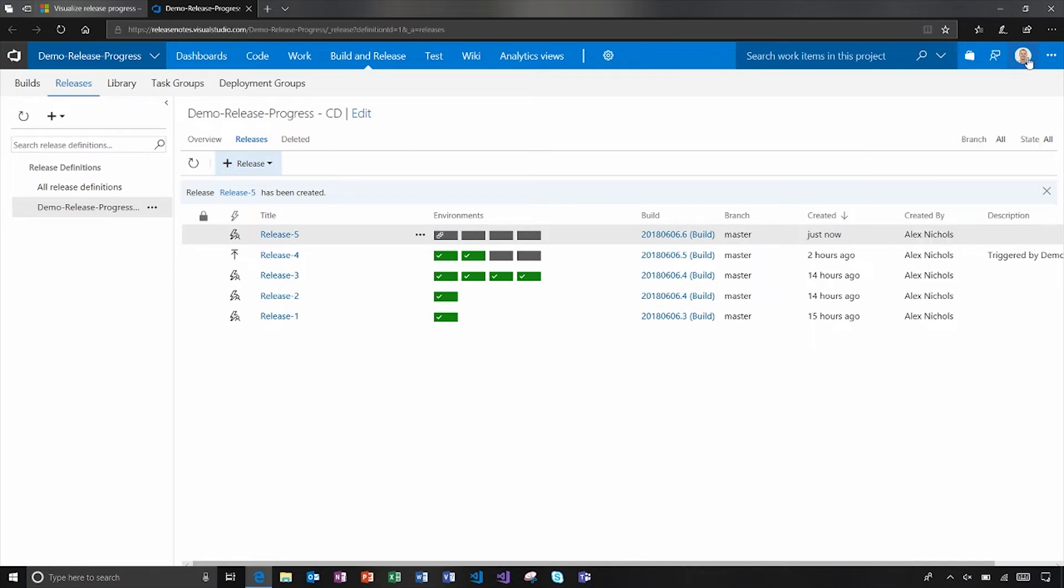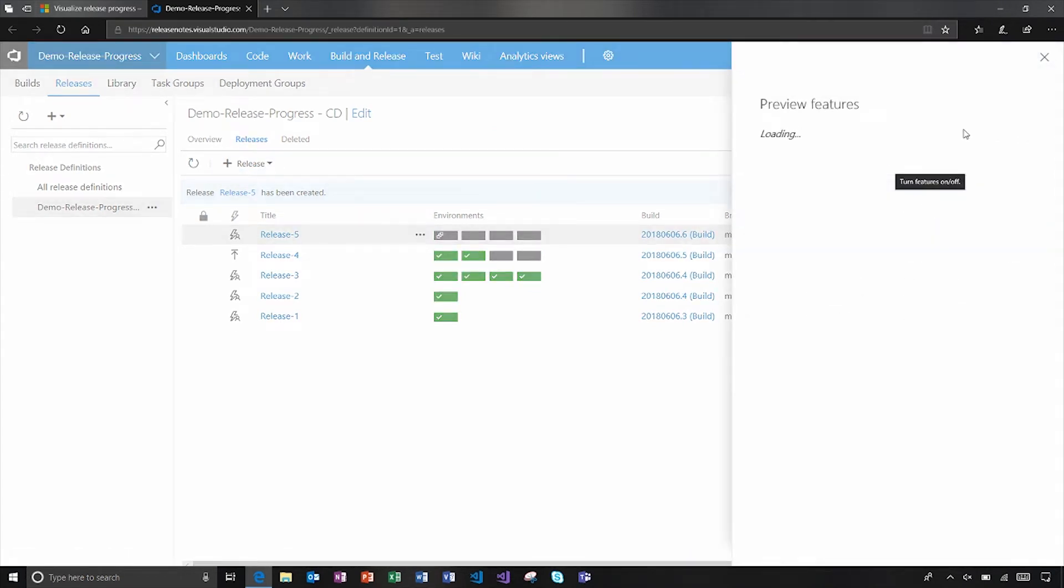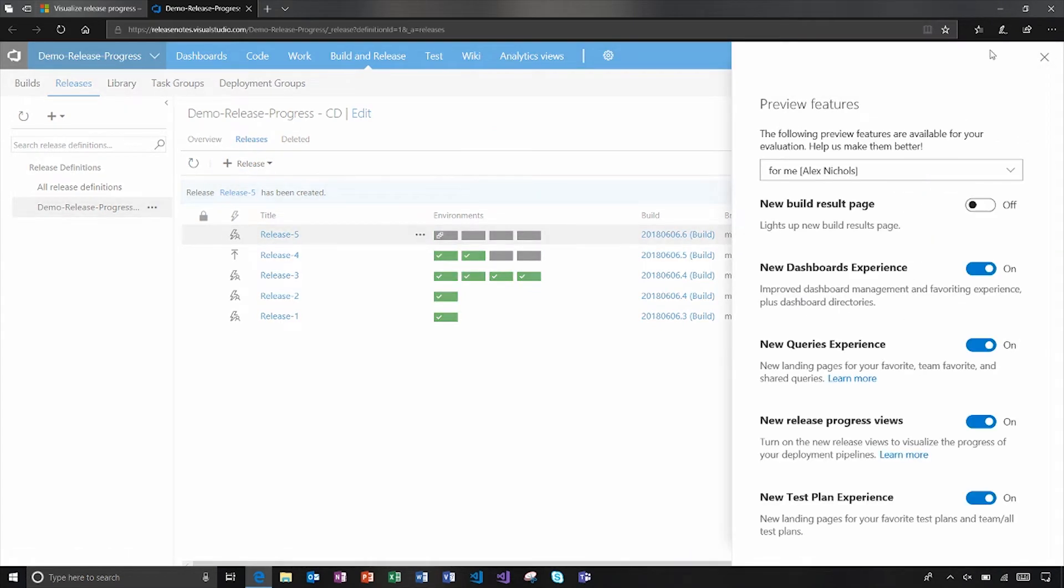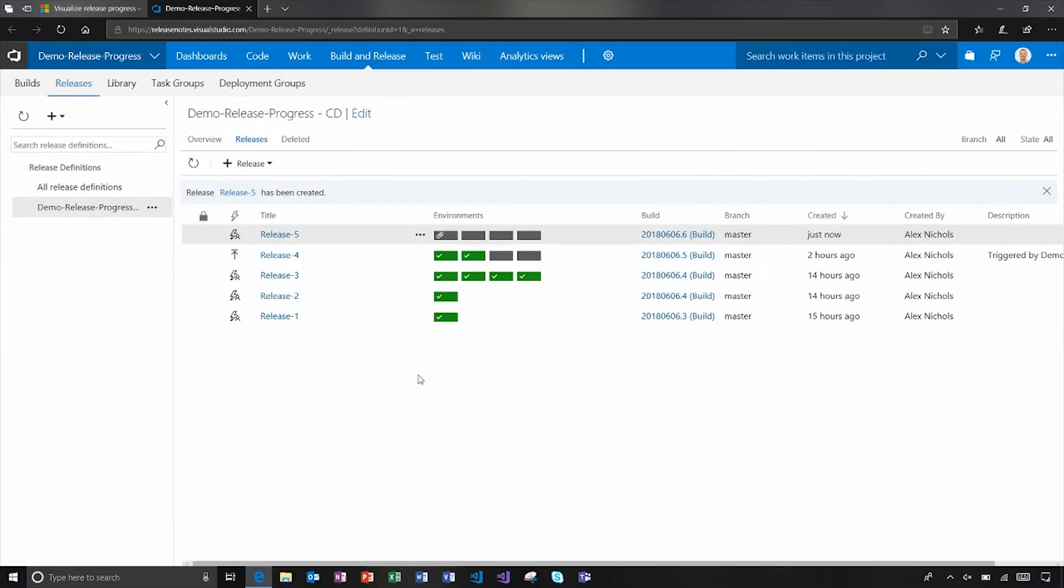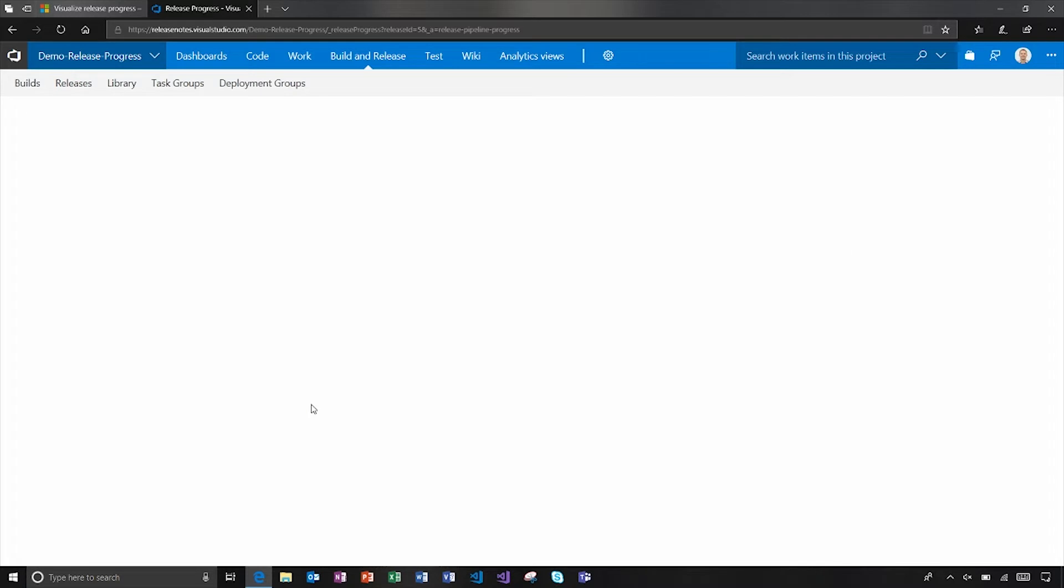Now to get the new visual editor, we go to preview features right under your icon there. And it's right here, new release progress view. So you go ahead and flip that on, the page will refresh. And the next time you go to release detail screen, we should see that graphical editor.